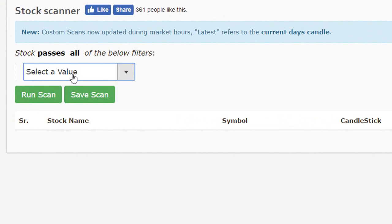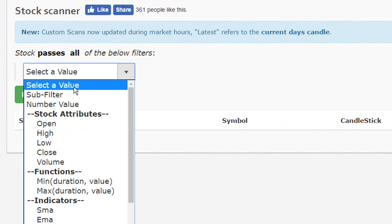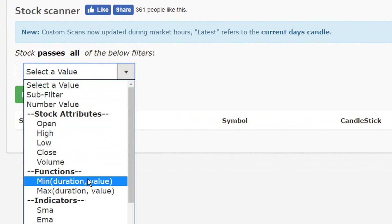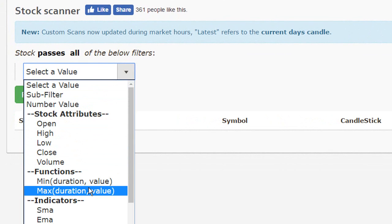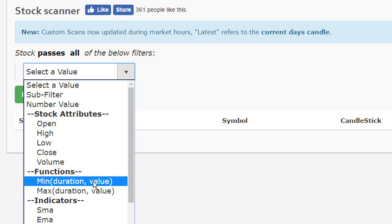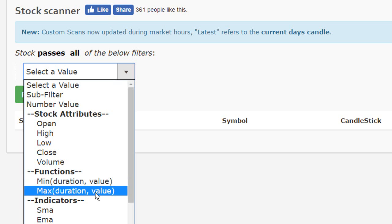I'm going to be clicking on the funnel icon to add a functional filter. So currently we have two different functional filters. The first one is the minimum and the next one is the maximum.